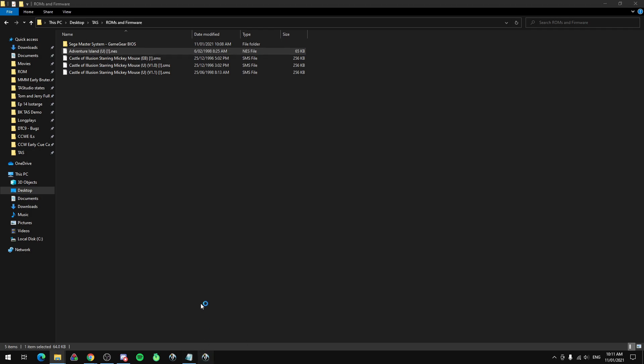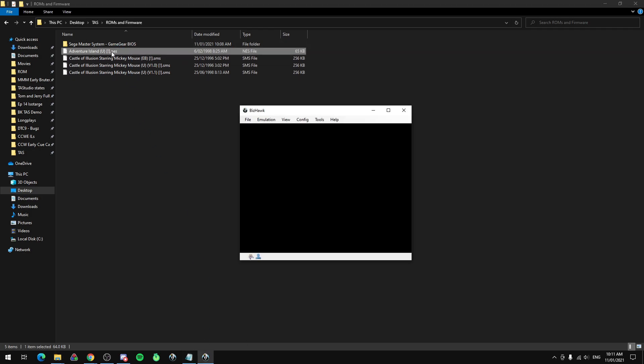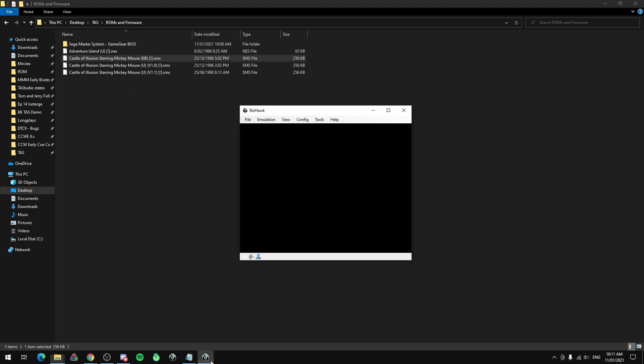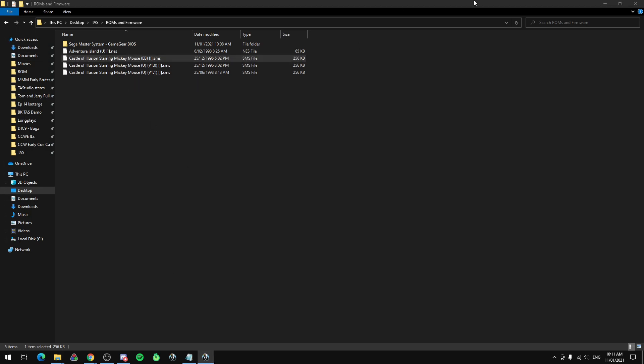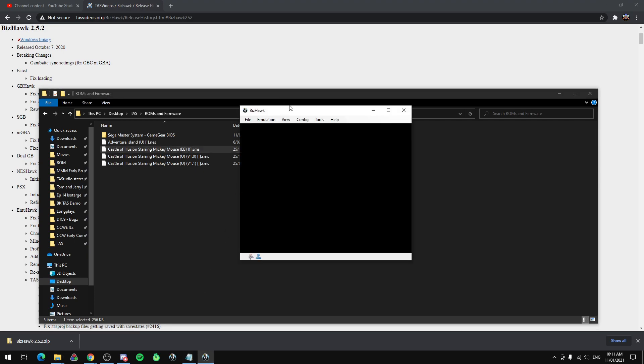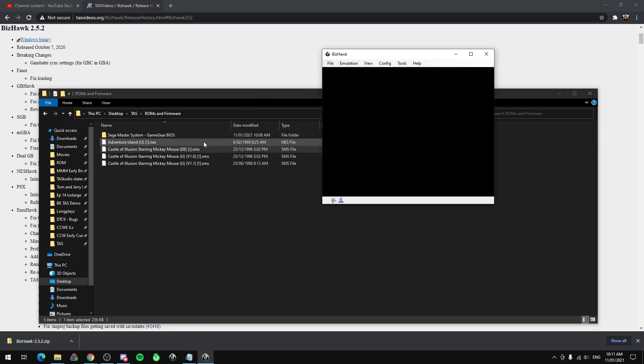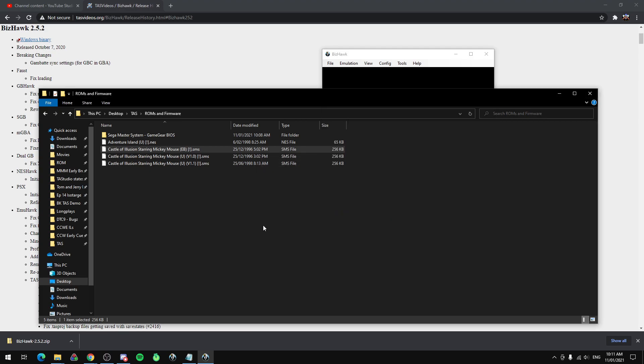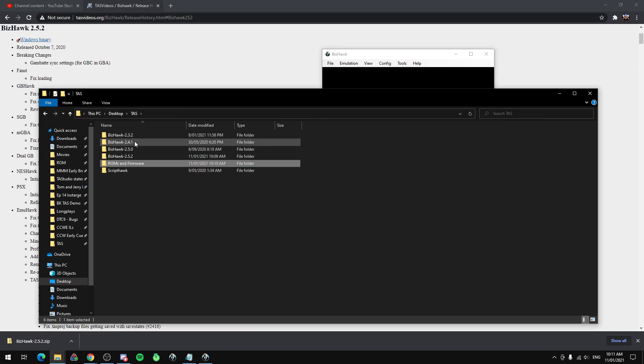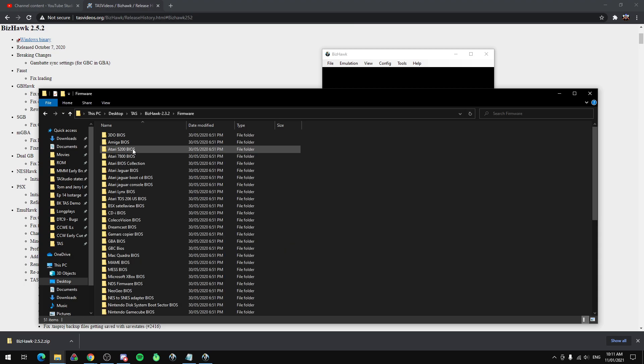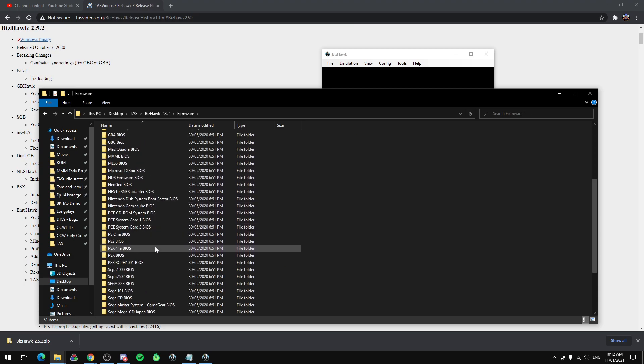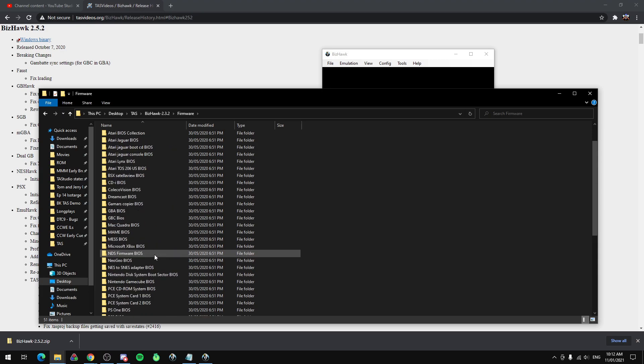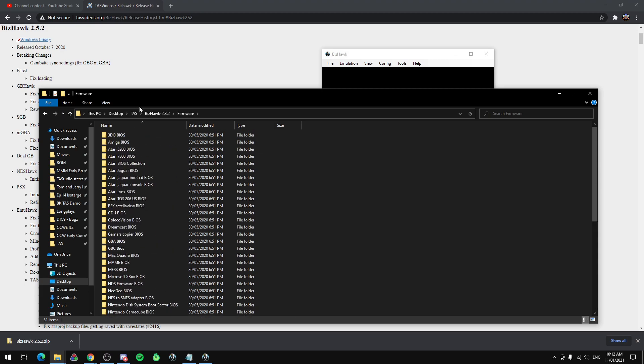But if I try and open a ROM from a different system, say like Master System and I want to open a ROM, I need the required firmware. So firmware, there's lots of different types of firmware. I'll just show you all the different types. So if you wanted to TAS pretty much any of these consoles you would need firmware. So most likely you're going to need firmware.